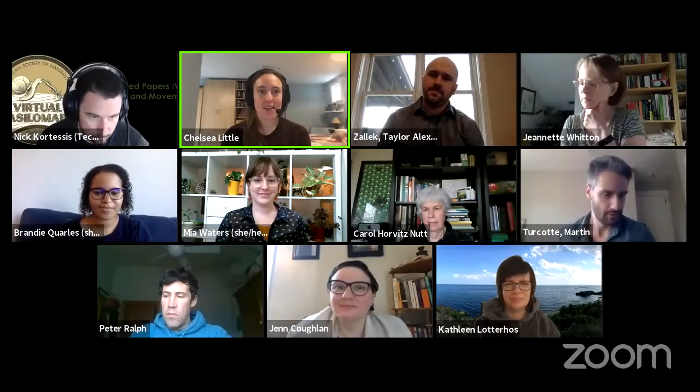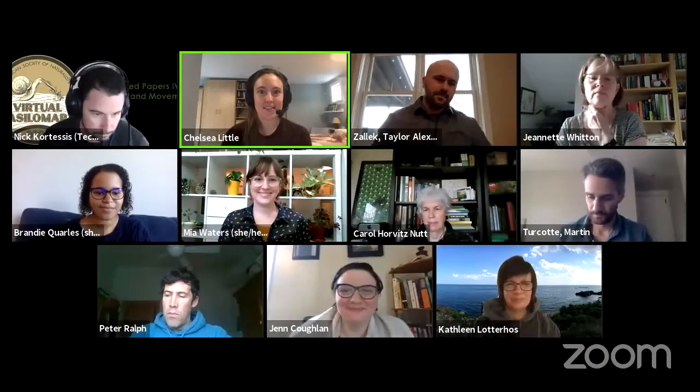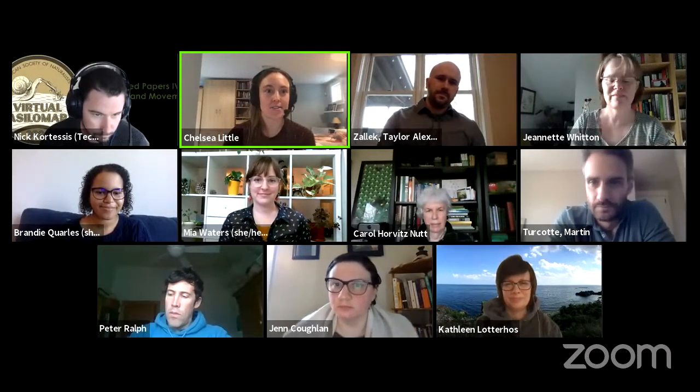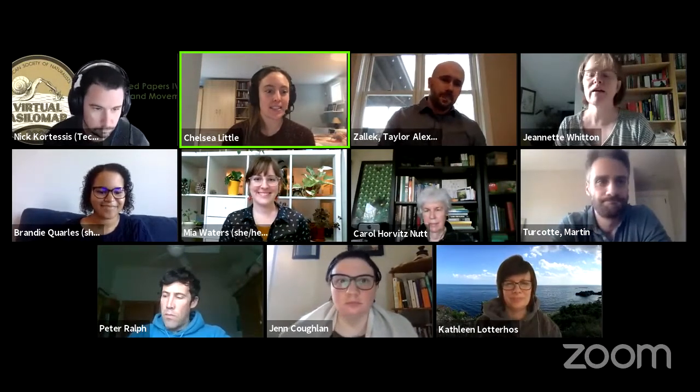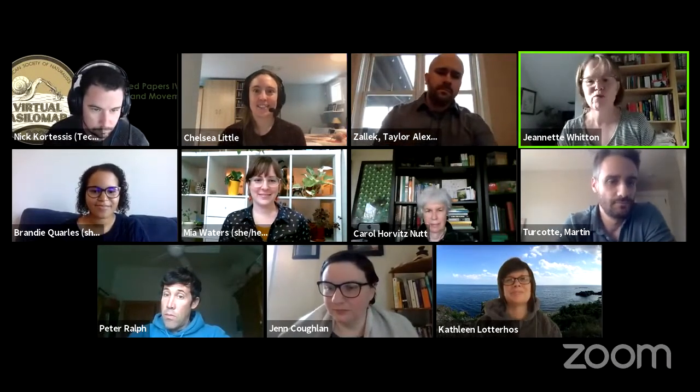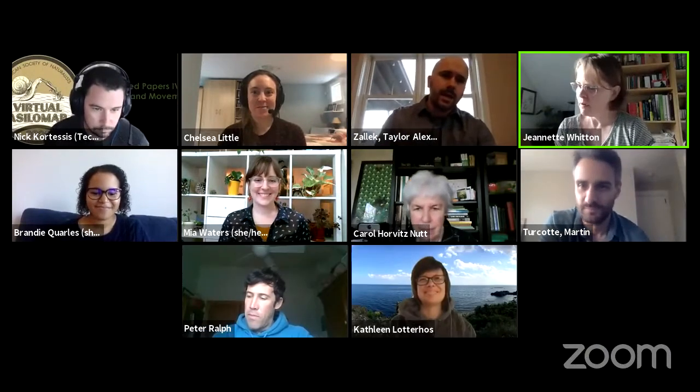Thanks for that great presentation and all your answers. We can now hand it back to Jeanette to introduce the next speaker. Thanks so much Brandy for getting us off to a rip-roaring start. Our next speaker is Taylor Zalek.